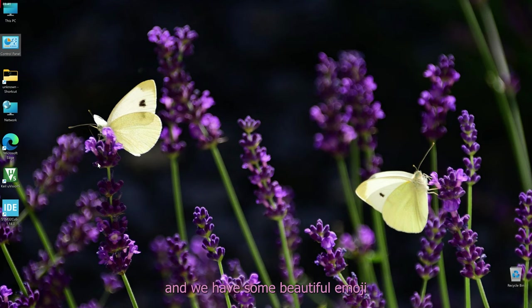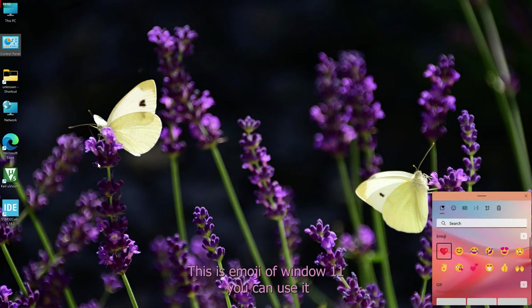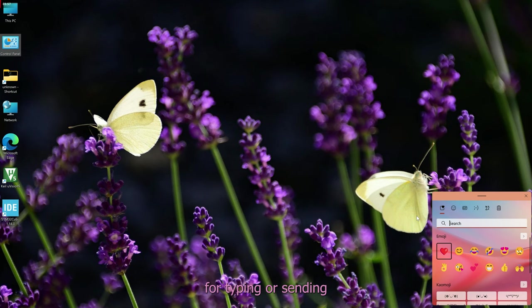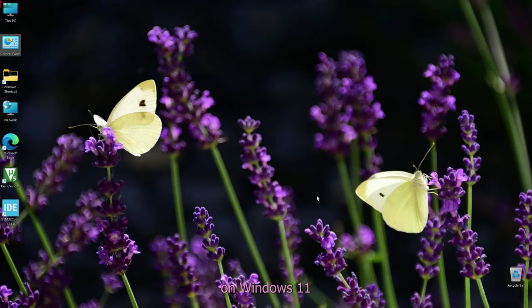You can use emoji on Windows 11. We have some beautiful emoji on Windows 11 — use Windows logo with the semicolon key to open the emoji panel. You can use it for typing or sending any text. If you want to copy, you can use the clipboard on Windows 11.